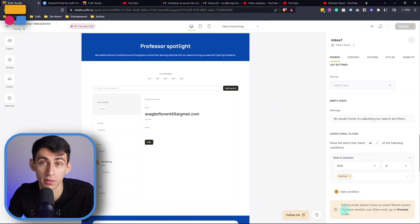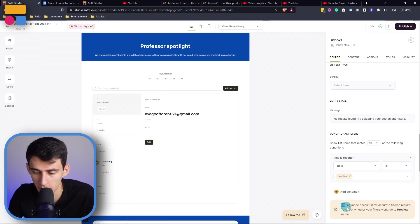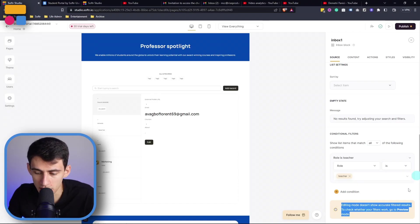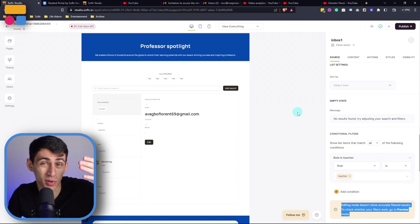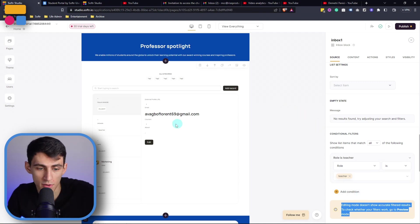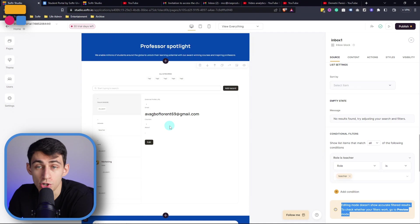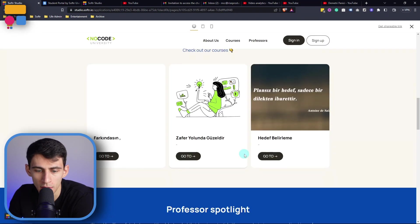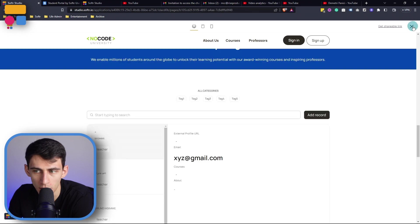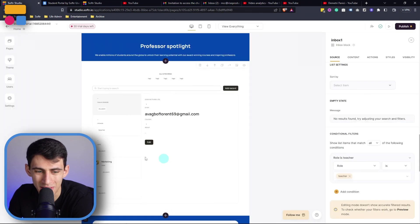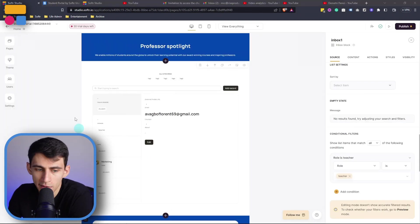Now just to point out, as can be seen at the bottom here, the editing mode doesn't show accurate results so you're going to have to go into preview mode for it to limit the view here and show you that. So if I go to preview, now that I'm here it will only show the teachers, whereas if I'm in the editor here it is going to show everything.